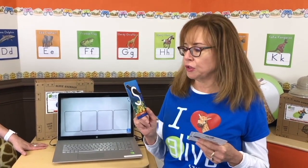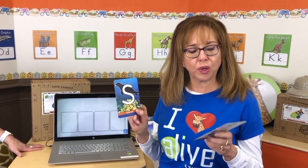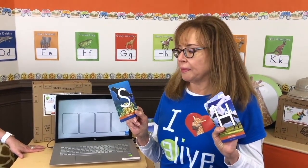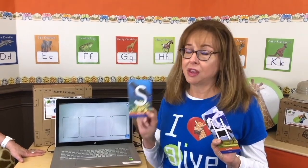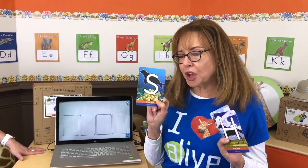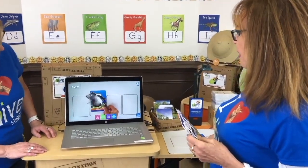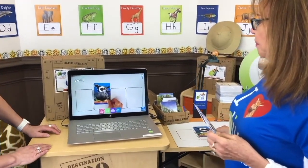I'm going to introduce you to Sergio the Seal. Each one of these letters is associated with an animal, and each animal has a name. This is Sergio, and I'll introduce you to him. I simply put the card under the camera like this, and there's Sergio.